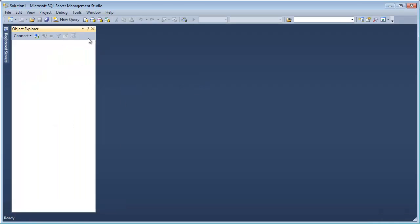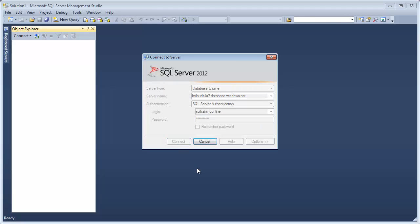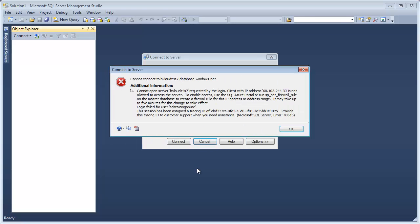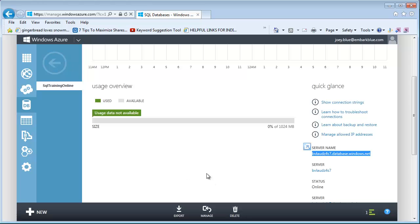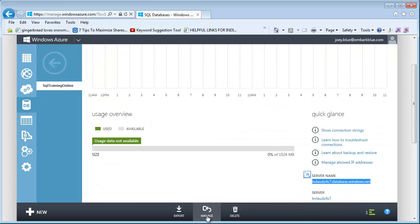I've got Management Studio open right here. I need a new connection — a database engine. I'll paste that server name in there, and we'll use the SQL Training Online login and the password we set up. Let's connect. Now it won't let me connect because I did not open the IP address — there's a firewall. So let's head back over and get that setting correct.